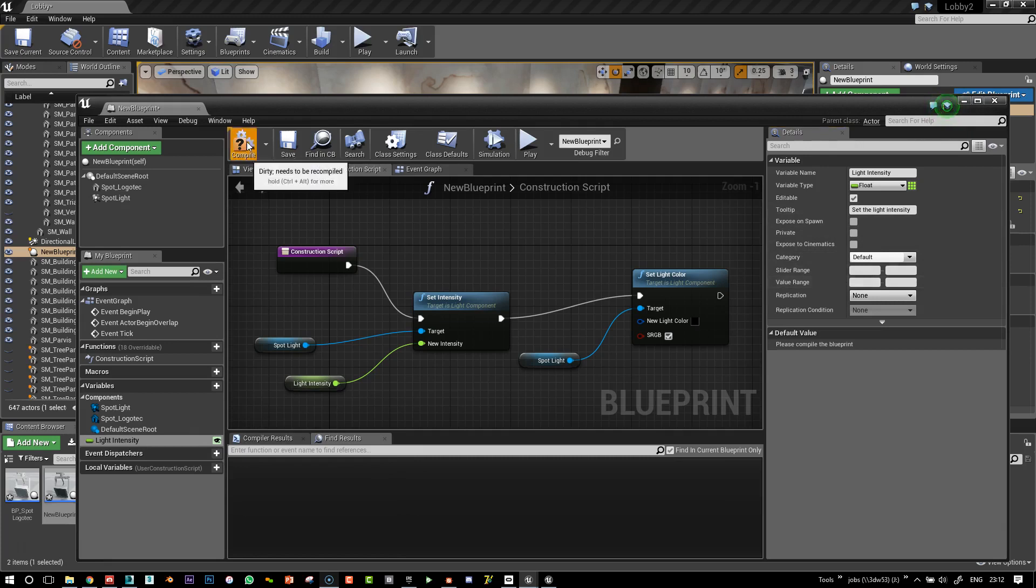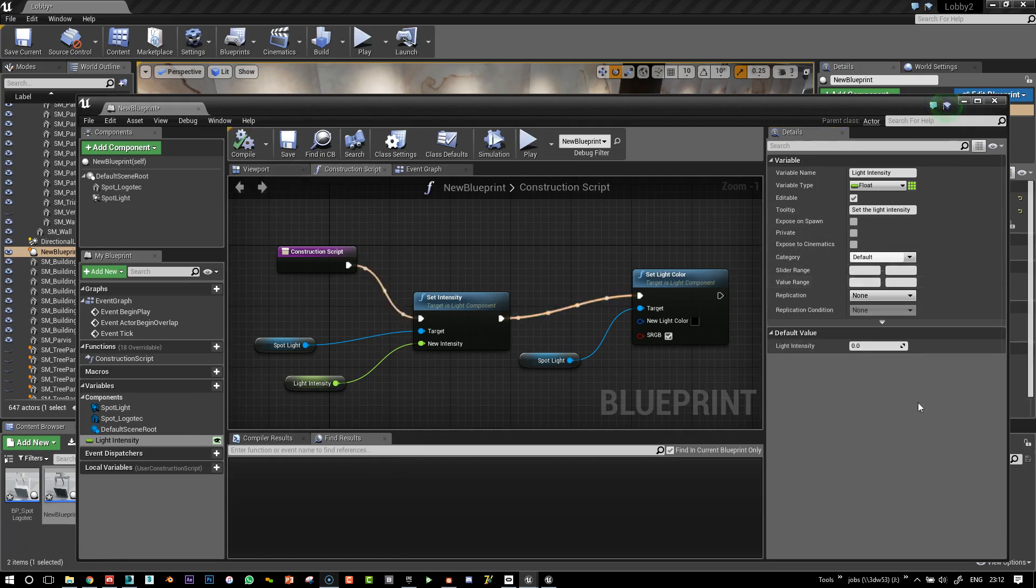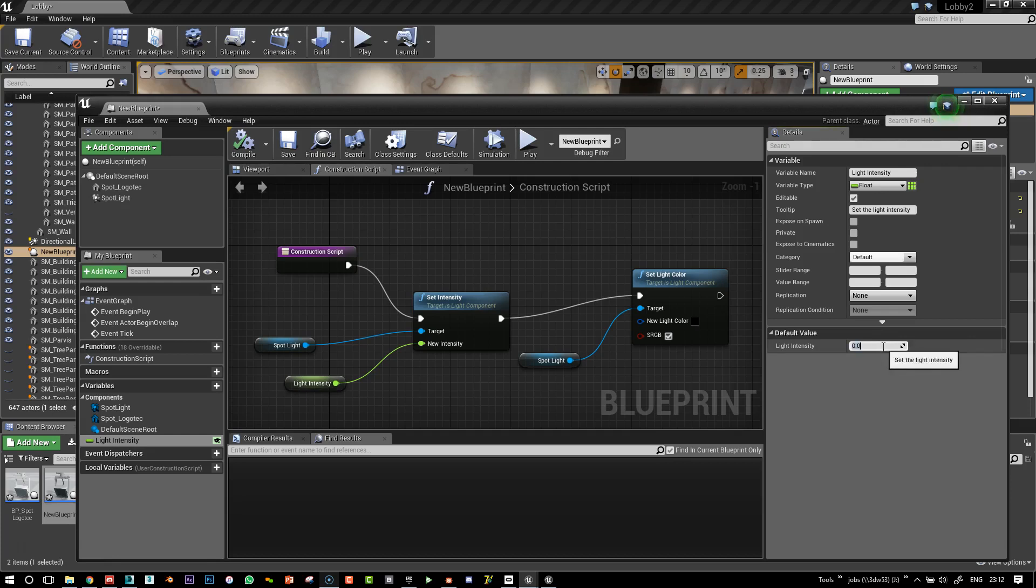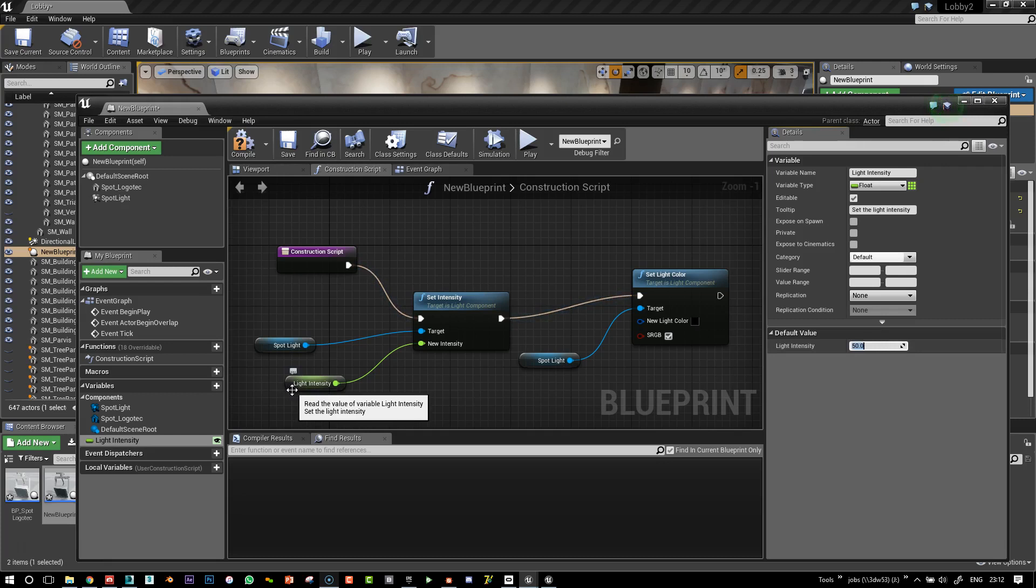And if I compile, you'll see that here we've got the default value light intensity, which has appeared after I've compiled. So I need to do that. And I'll enter a default value for the light intensity.